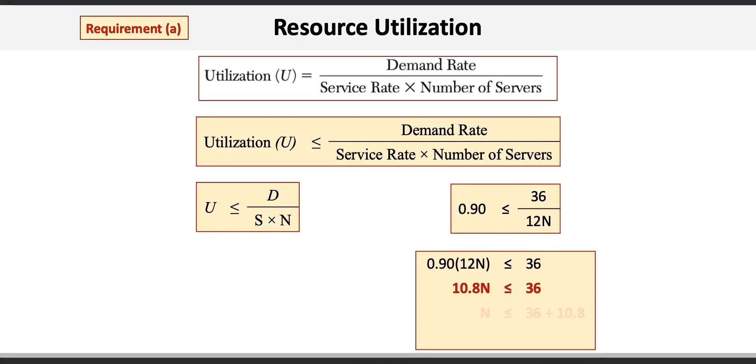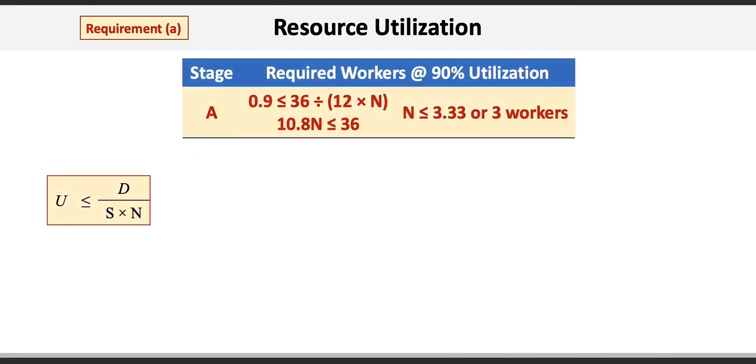N is 36 divided by 10.8. Therefore, N must be less than or equal to 3.33. Thus, the number of workers required to achieve at least 90% utilization in stage A is 3.33 or 3 workers rounded down.